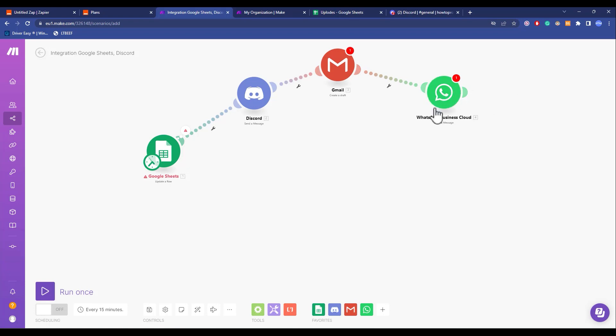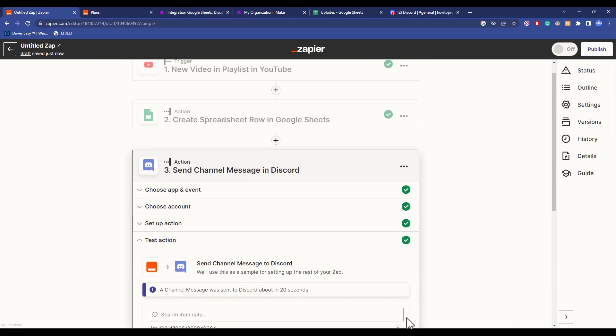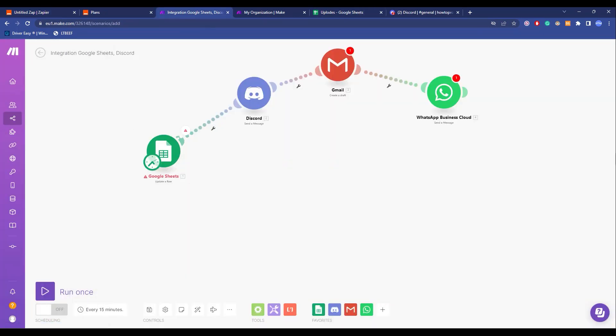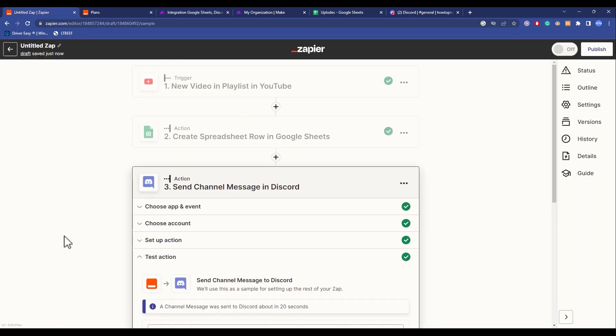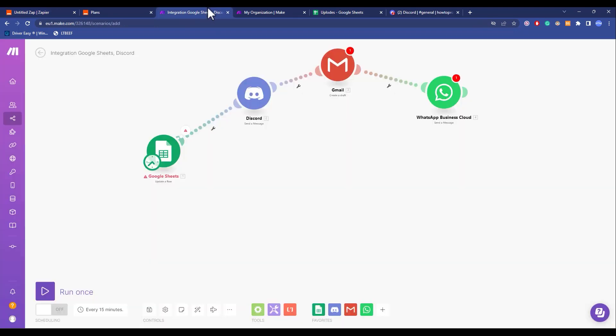This is how Integromat works - where Zapier is vertical, Integromat is horizontal. For example, if you have a very small step-by-step task like a YouTube video, then a Google Sheet, then a Discord server message - if it is this small, Zapier is the best way to go because it is much easier and you can do manual things without inputs.